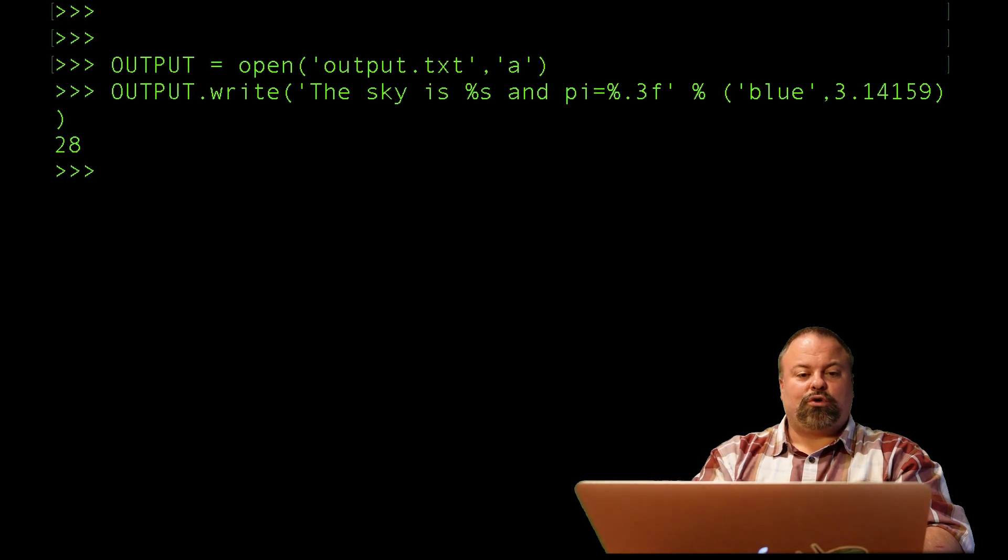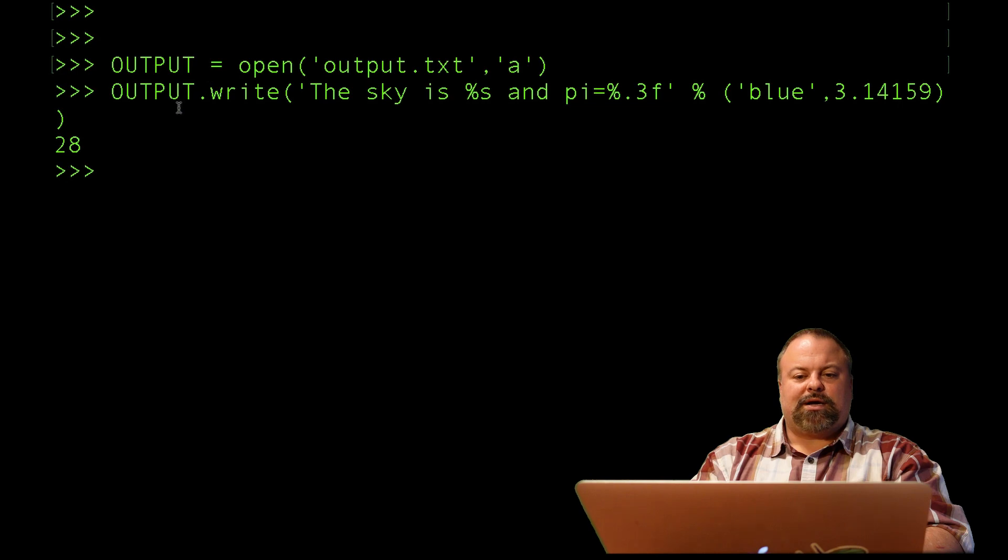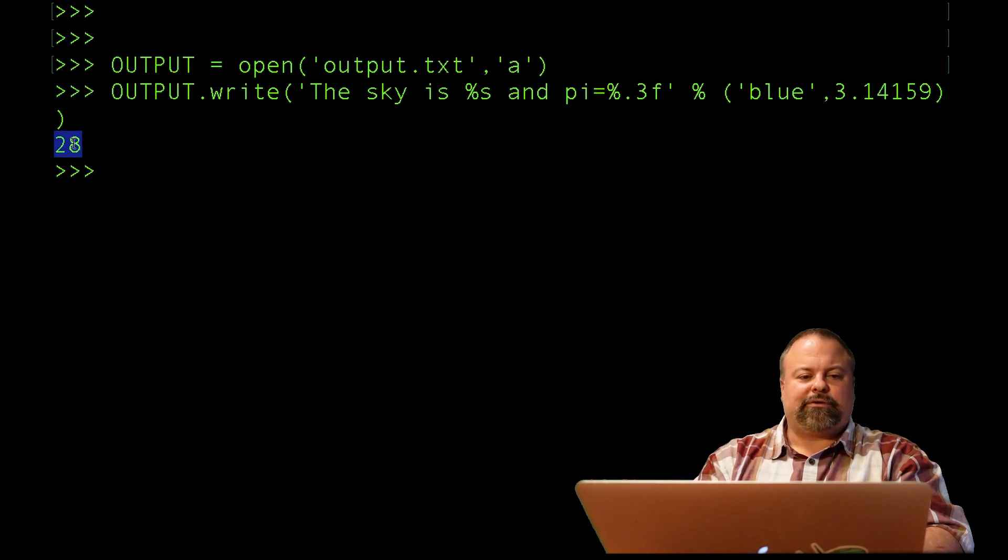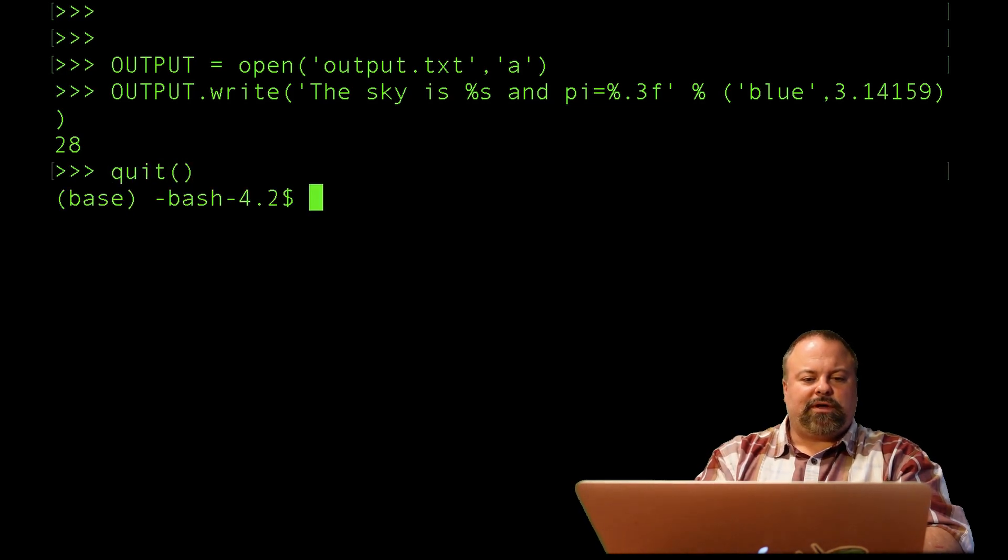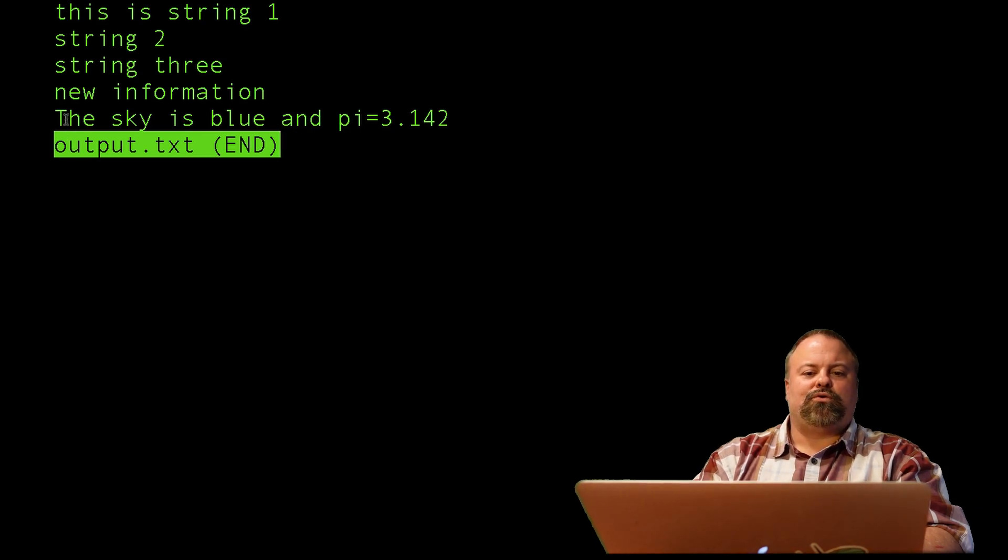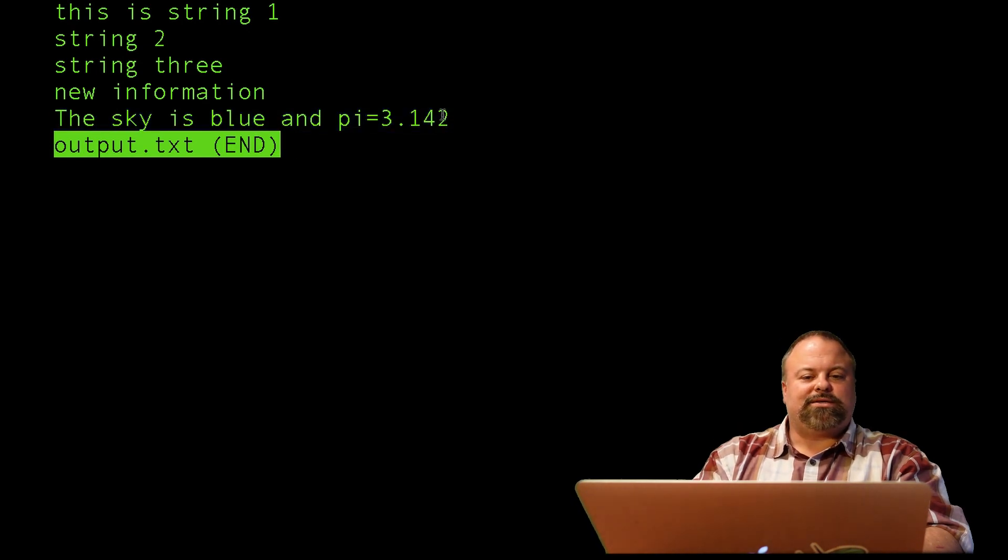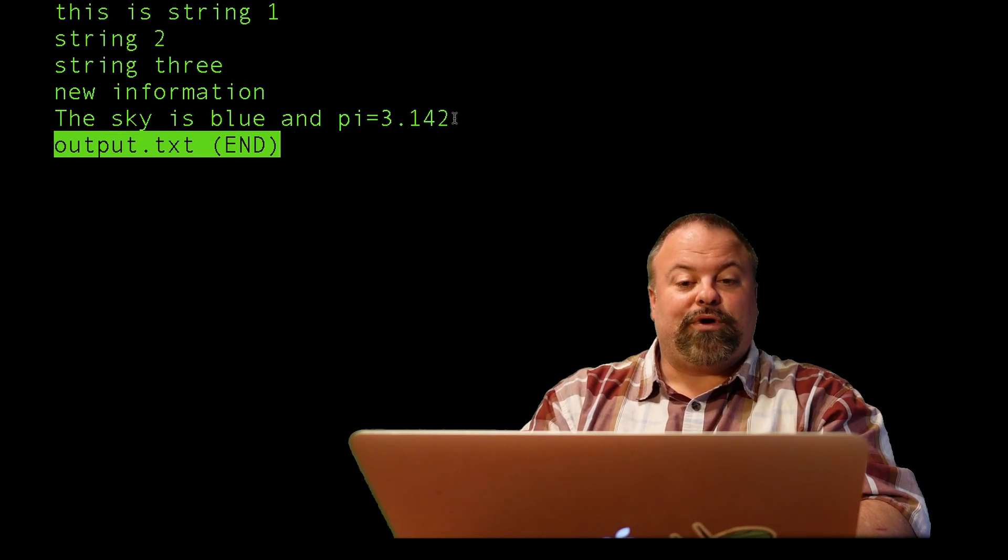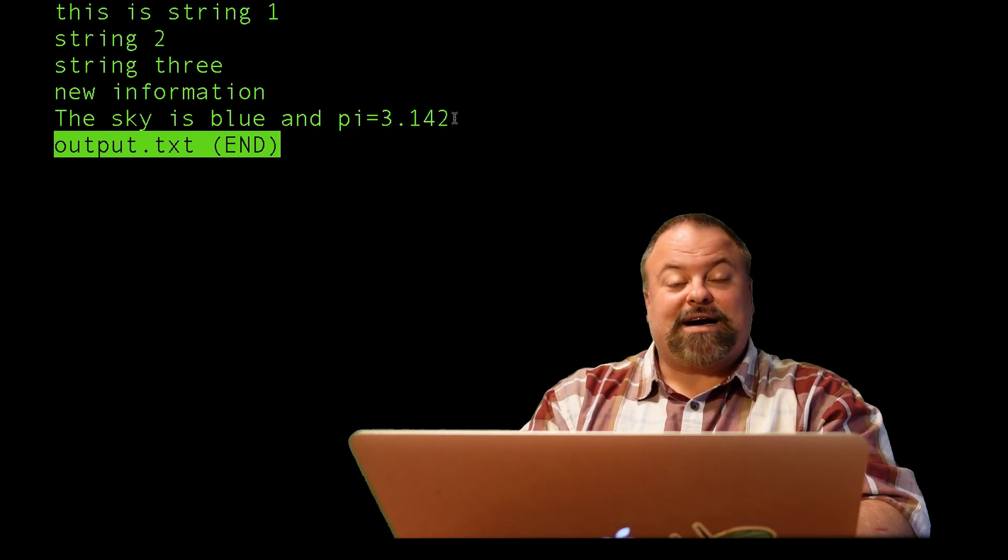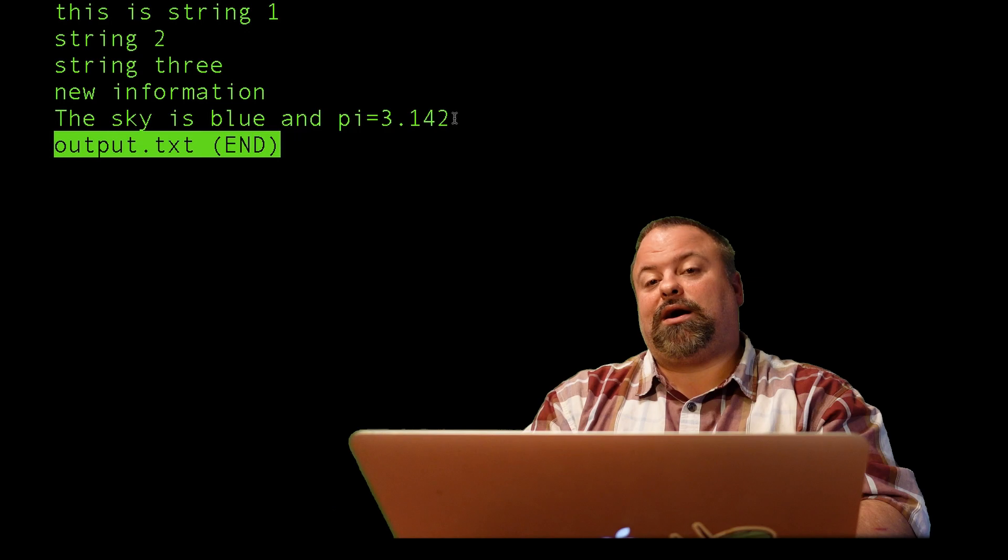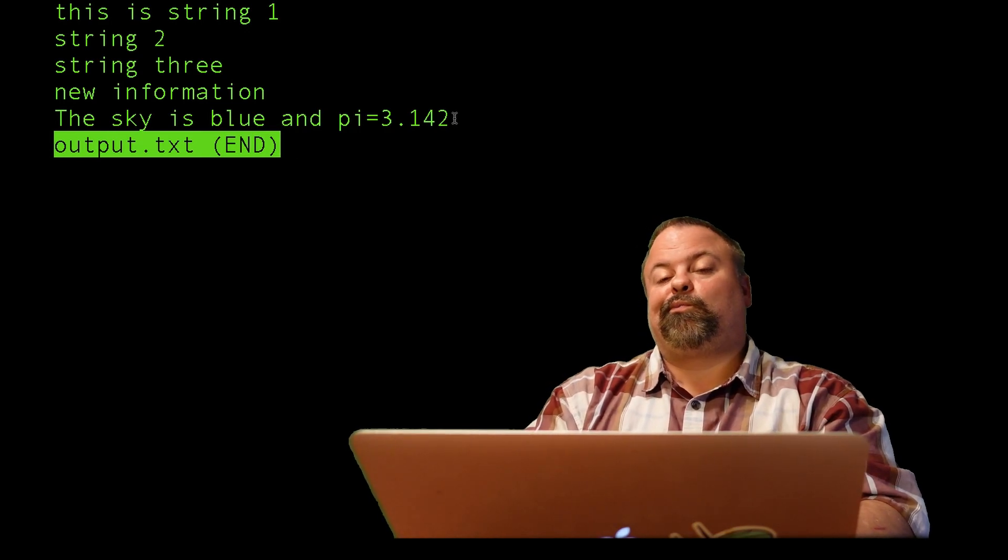I'll hit enter and output.write seems to return a variable. I believe this is the number of characters in the printed string. I'm going to quit and check out my output file. Lo and behold, it printed 'the sky is blue and pi is equal to 3.142'. What it actually did is it rounded that last digit. It was 3.14159, and so it actually rounded up to 3.142.